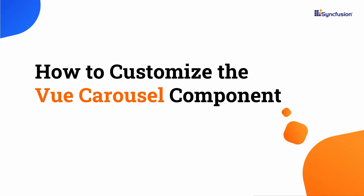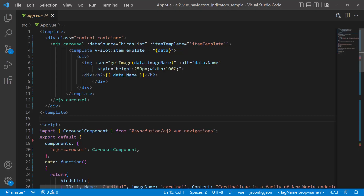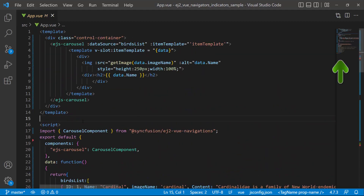Hi everyone, welcome back to this tutorial on how to customize the view carousel component. In this video, I will show you how to customize the time interval between slide transitions, the autoplay settings, and looping in the carousel component. You will also learn how to customize the indicator and navigator buttons using a template, and how to display the play button for the slideshow. First, I will open an existing view application that already has a view carousel component with carousel items. Watch the video linked in the card above if you need help getting started with a view application and adding the view carousel component to it.